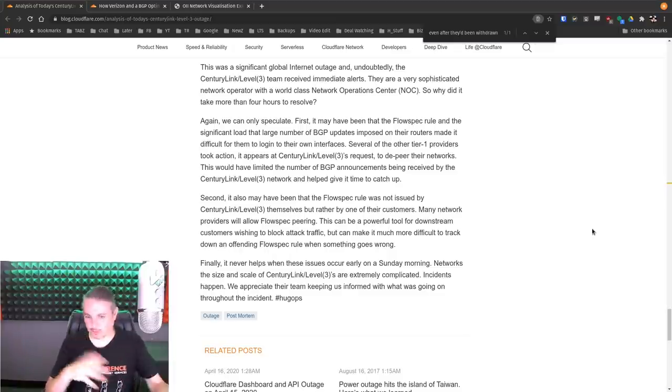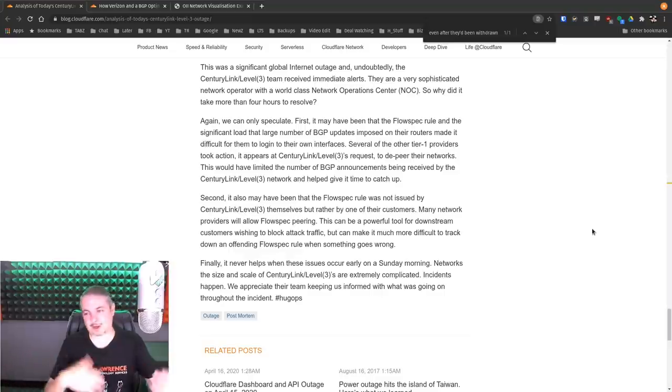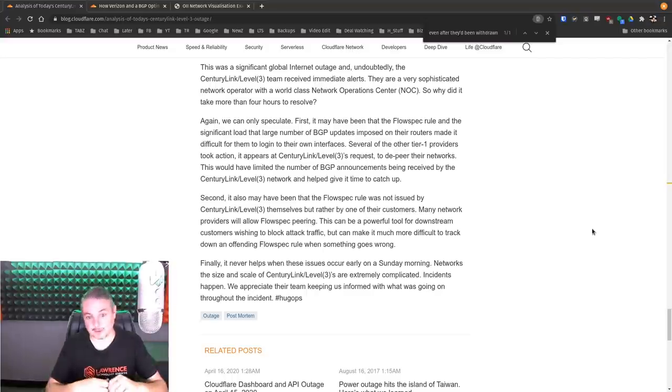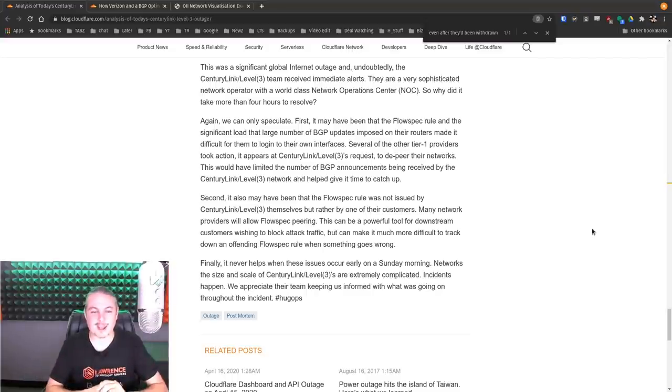And right away you jump on Twitter, you jump on all the other places, you go, all right, there is a large outage. And it turns out to be BGP.